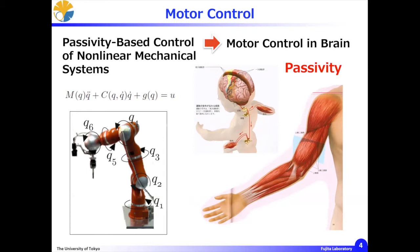Arimoto's focus was on passivity-based control of nonlinear mechanical systems, namely industrial manipulators. However, his true goal and curiosity was motor control in the brain with the body. As is well known, the motor area in our brain and cerebellum control our arms, fingers, and so on smoothly and dexterously. He showed strong interest in investigating this mechanism from a control theoretic viewpoint.